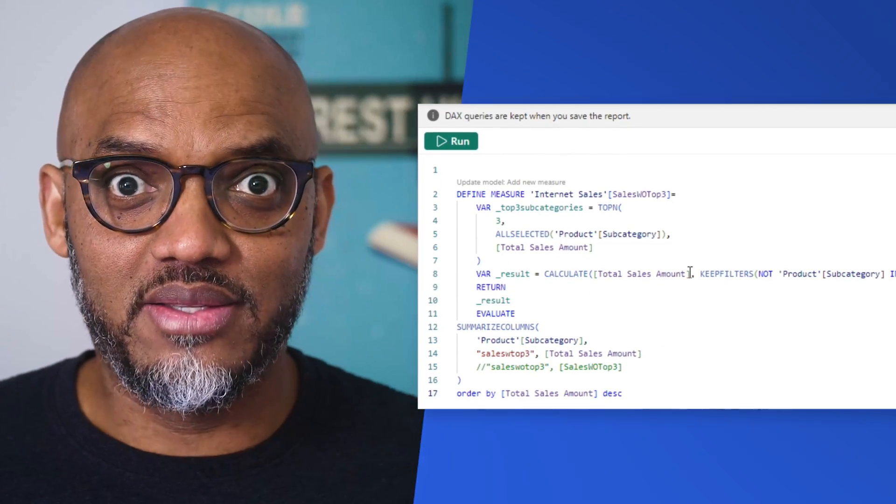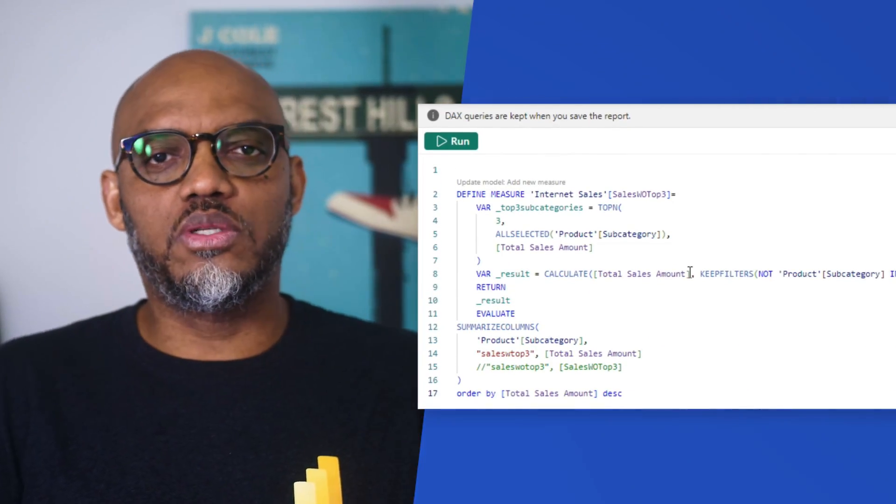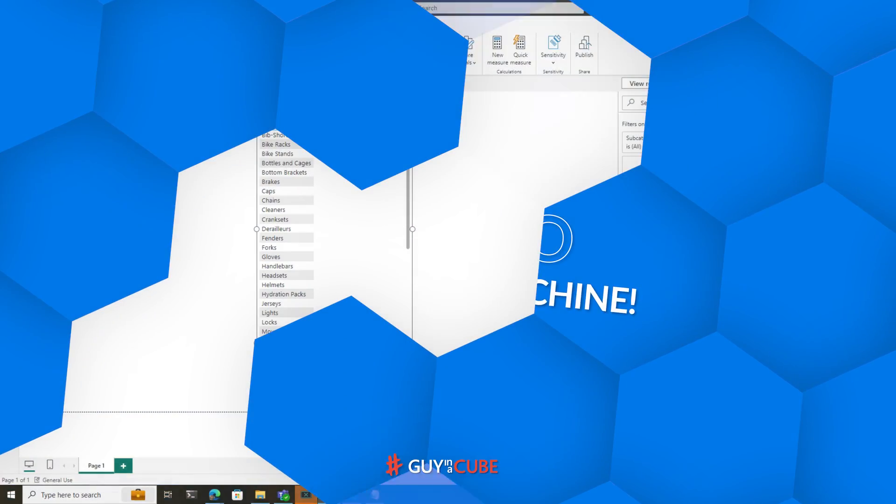Well, you gotta use DAX, or at least I'm gonna use DAX in my solution. So instead of all this talking, let's head over to my laptop.